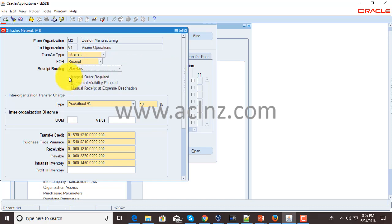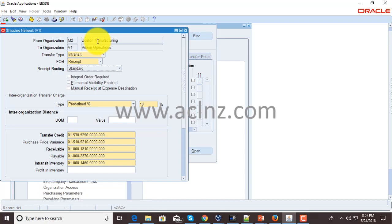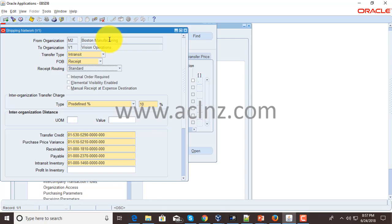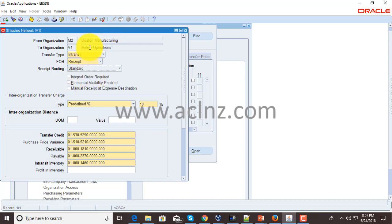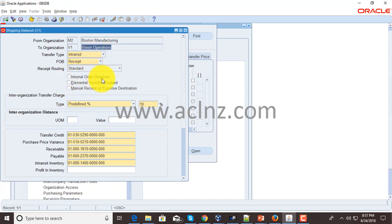You can specify whether an internal order is required for these goods. For example, if you raise an internal requisition in Boston Manufacturing for computer CPU, you wish to have an internal sales order in Vision Operations.